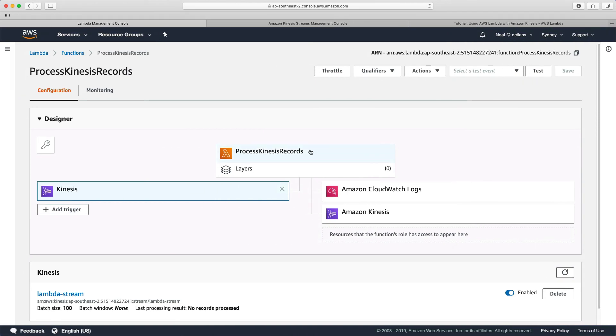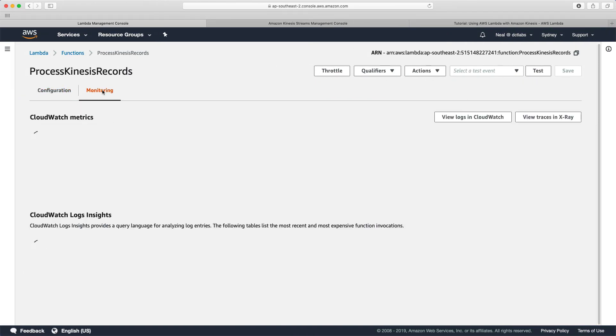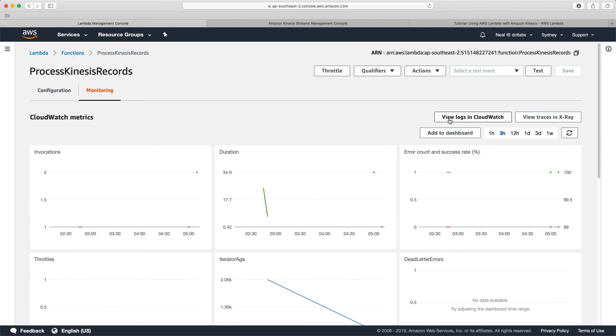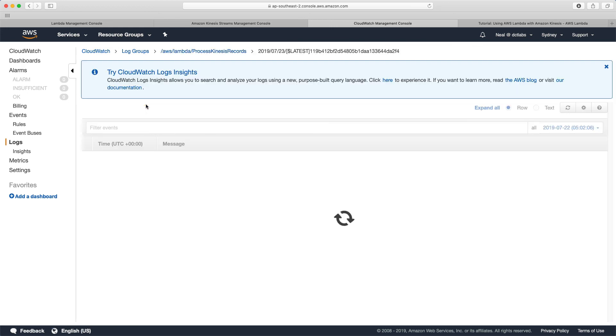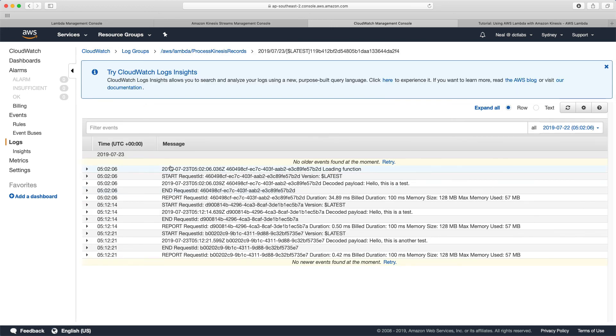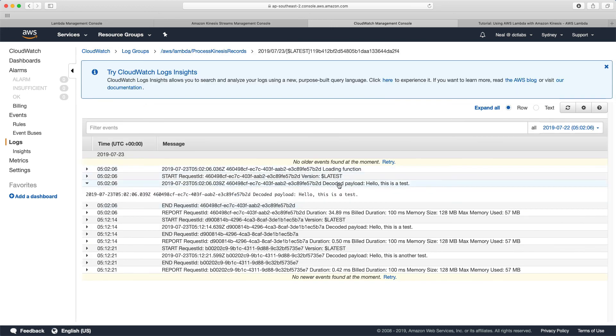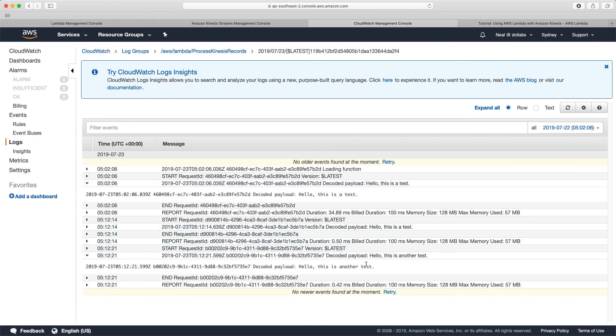Back in the Lambda console, let's go to monitoring and view logs in CloudWatch. We've got this log stream, let's open it up. There's a few messages in here. We can see here the payload: this is a test. And we can see here: this is another test. That was a very simple lab just to show how you can integrate between Lambda and Kinesis streams. And of course, with those functions, you could do all sorts of things to your data. All we've done is written a log to CloudWatch logs.